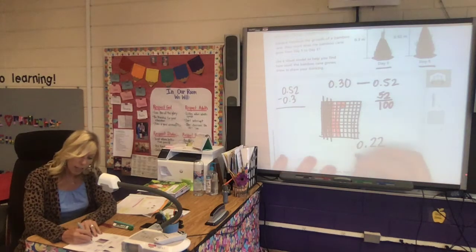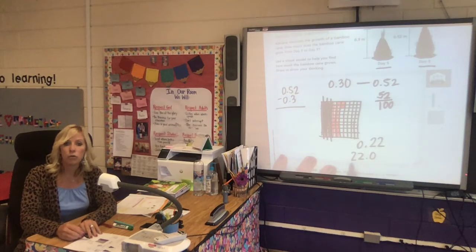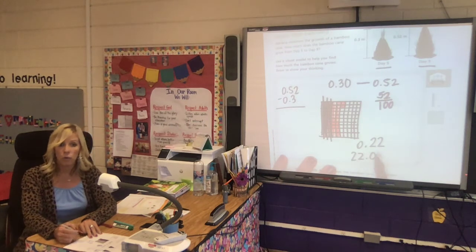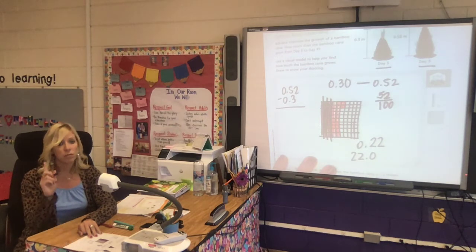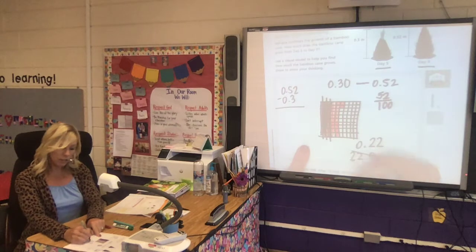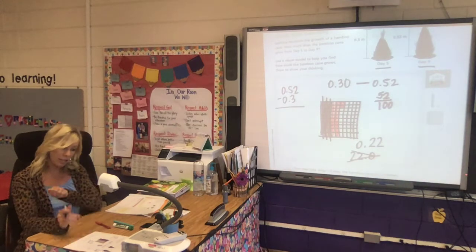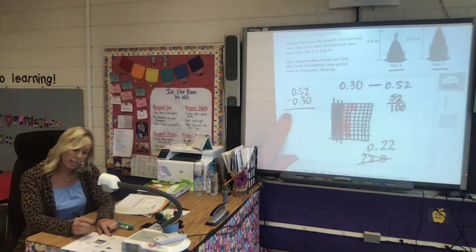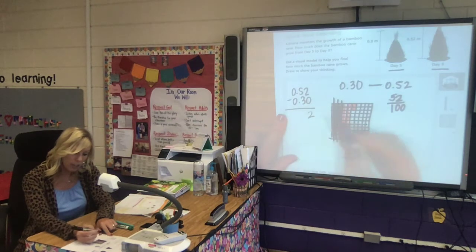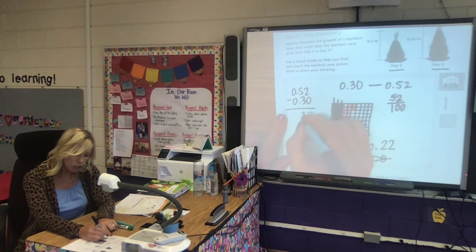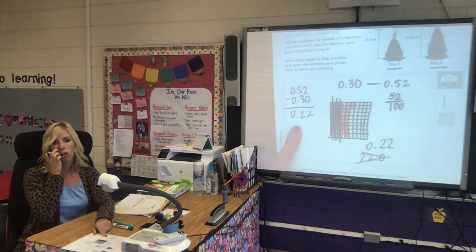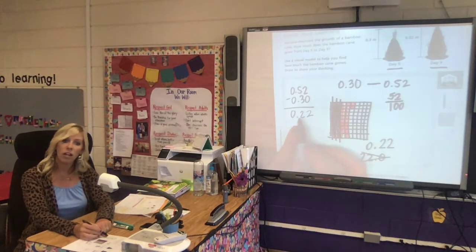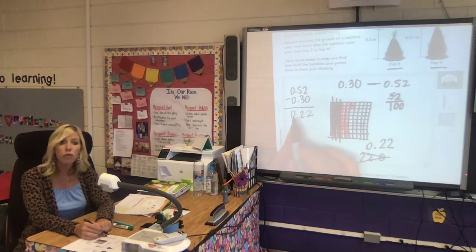I have twenty-two hundredths left. Remember twenty-two the whole number is not the same value as twenty-two hundredths — twenty-two whole is like twenty-two dollars, twenty-two hundredths is like twenty-two cents. If I was paying you for a job, you'd rather have twenty-two dollars than twenty-two cents, so the decimal is very important. That's how you may see decimal subtraction represented. We can also add a zero and calculate: 2 minus 0 is 2, 5 tenths minus 3 tenths is 2 tenths. It's a great strategy to represent it visually but also calculate it to prove the answer.